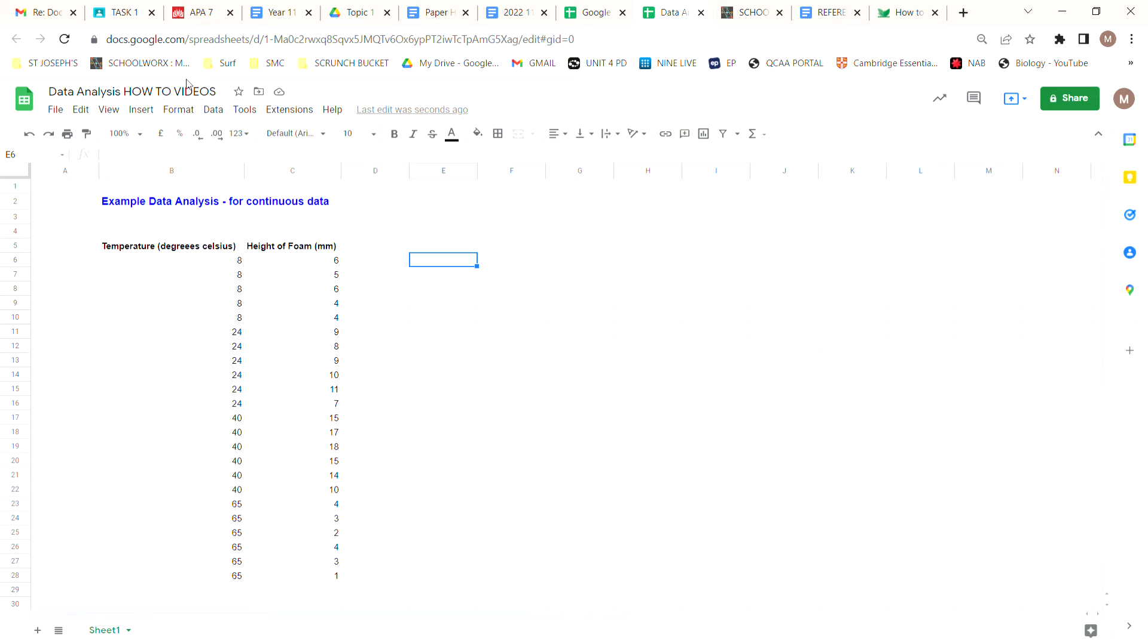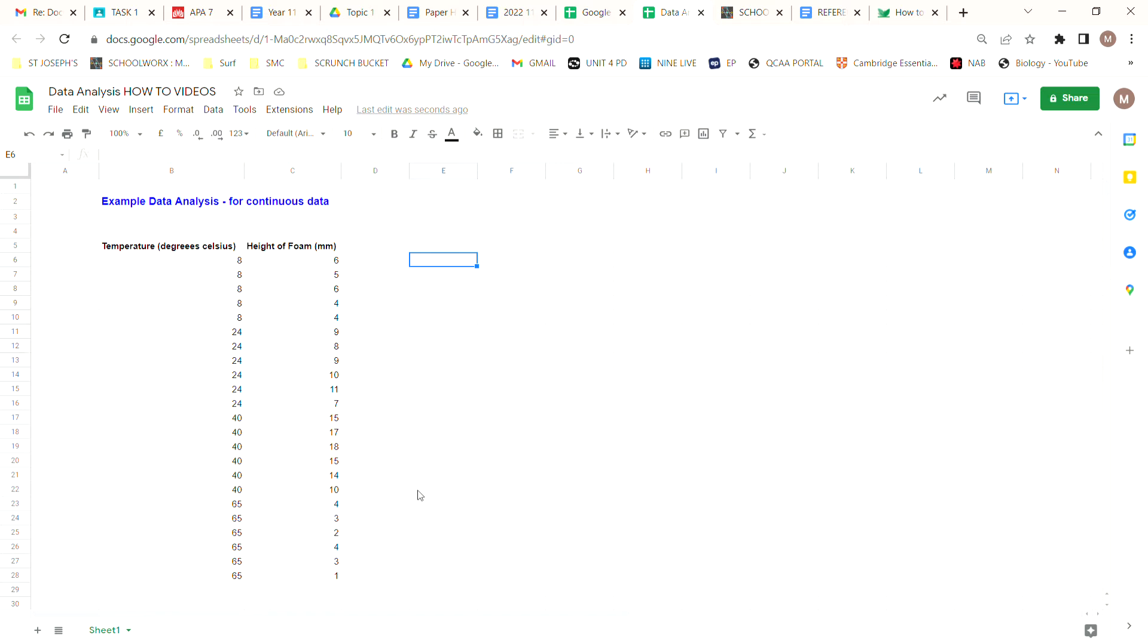This video is here to help you analyze your data. There's two types of data that we'll be looking at. One is if you have continuous data, and in that case with the information that we have here, we're going to produce an XY scatterplot. From that we can fit a trend line to the data, add an R-squared value, and look at how closely our data fits the line of best fit on the trend line that we add to it.